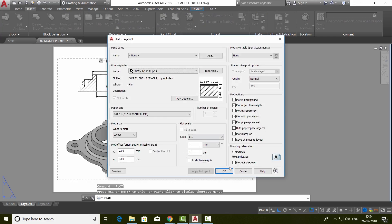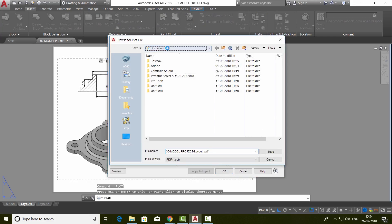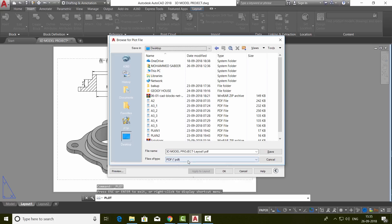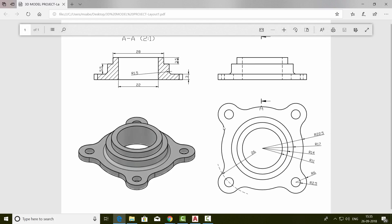Your file will be named as the drawing file hyphen layout dot PDF. Now give OK. It's plotted.